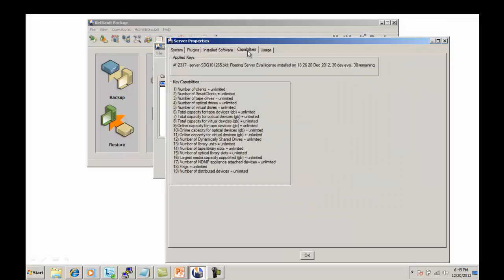Under the Capabilities tab, you are able to see the license keys that are applied — in this case just a server license — and you'll also see the capabilities.